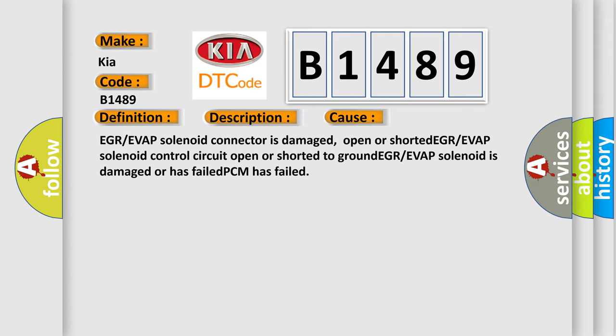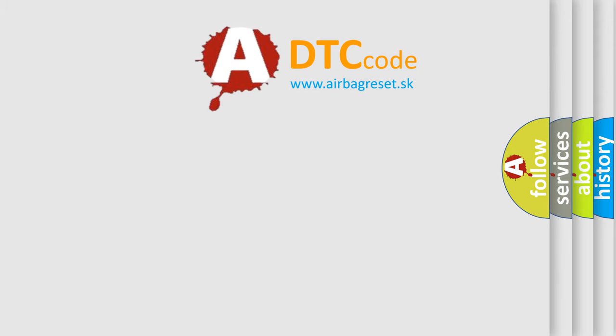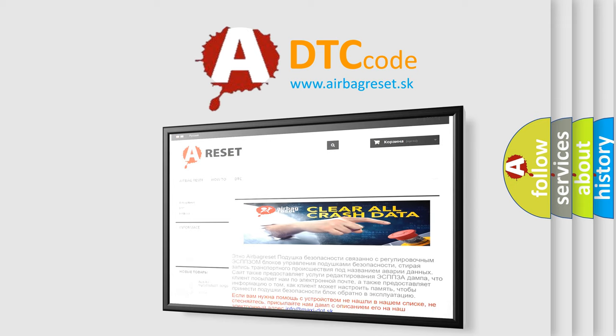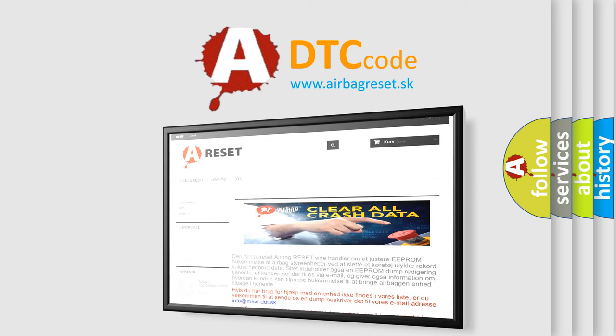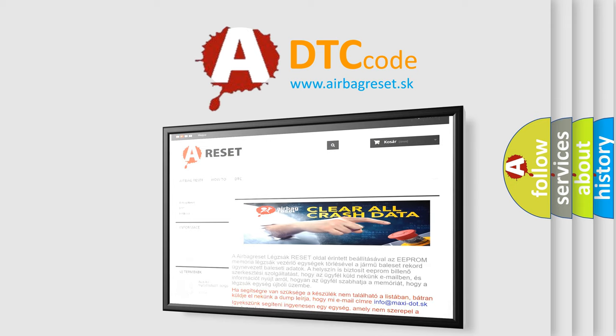The airbag reset website aims to provide information in 52 languages. Thank you for your attention and stay tuned for the next video.